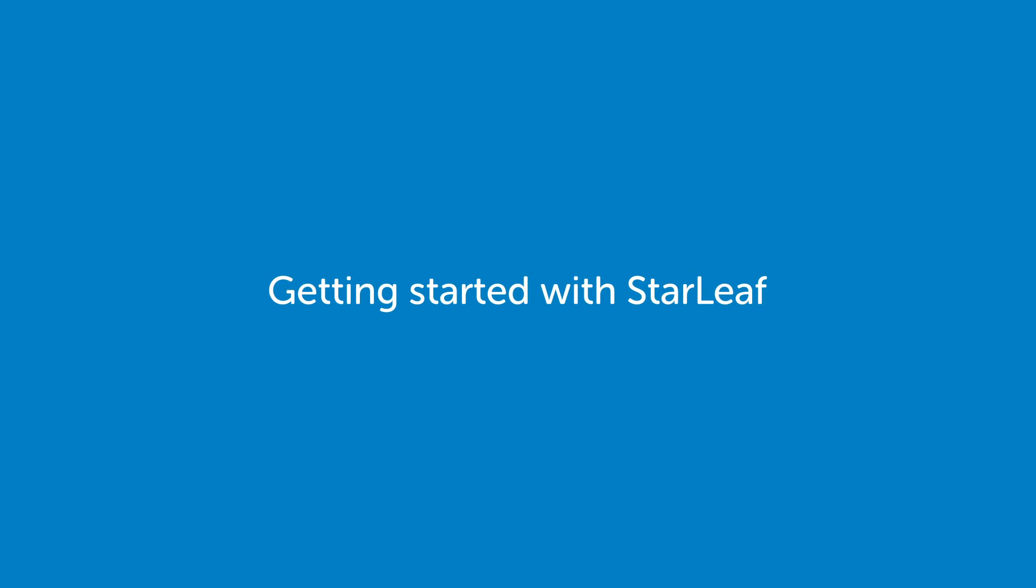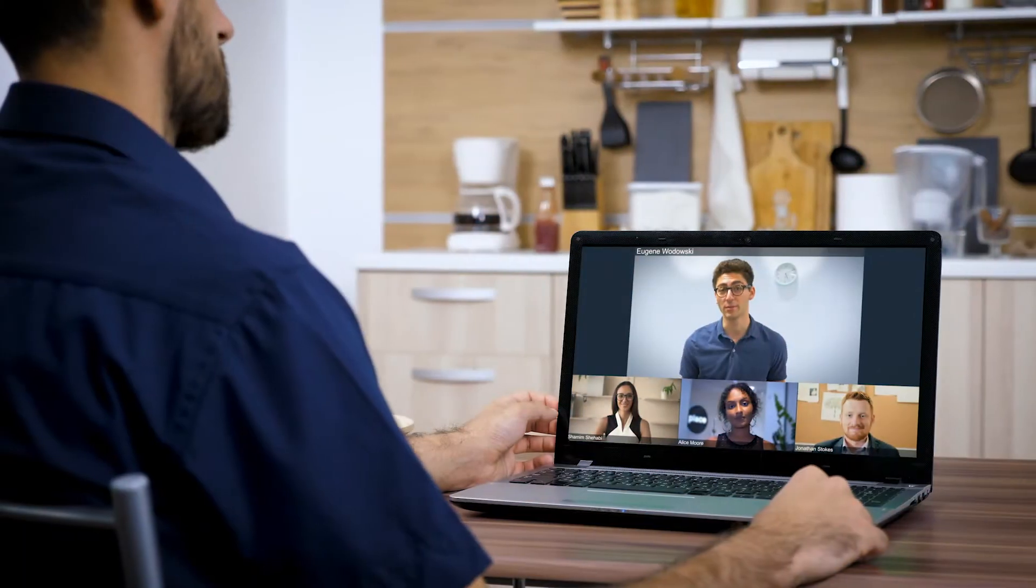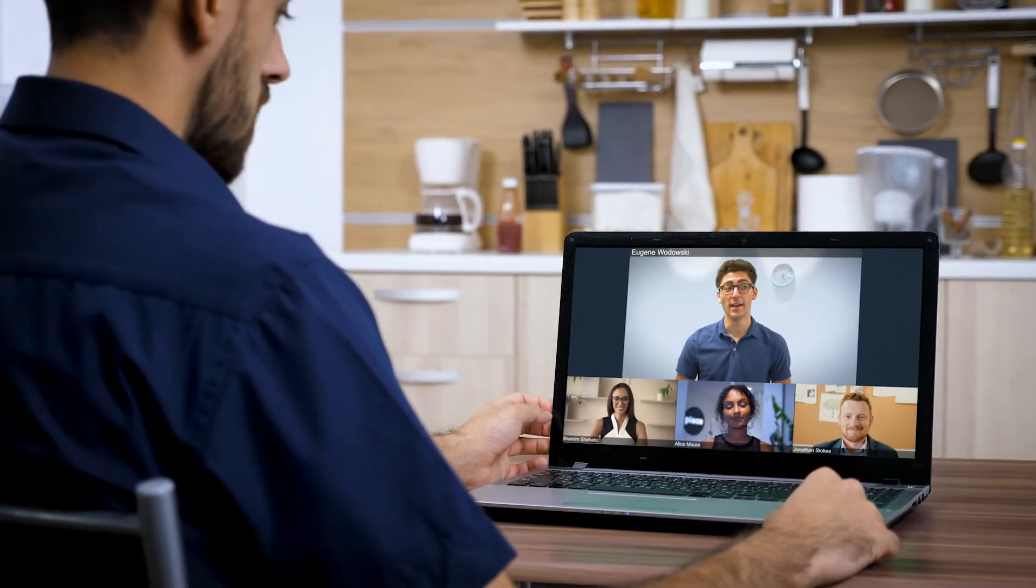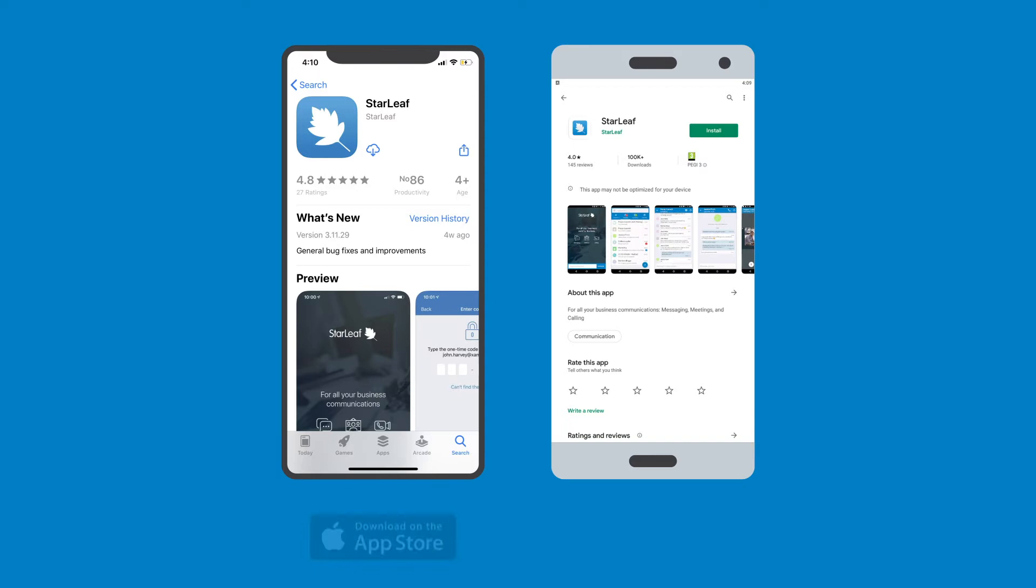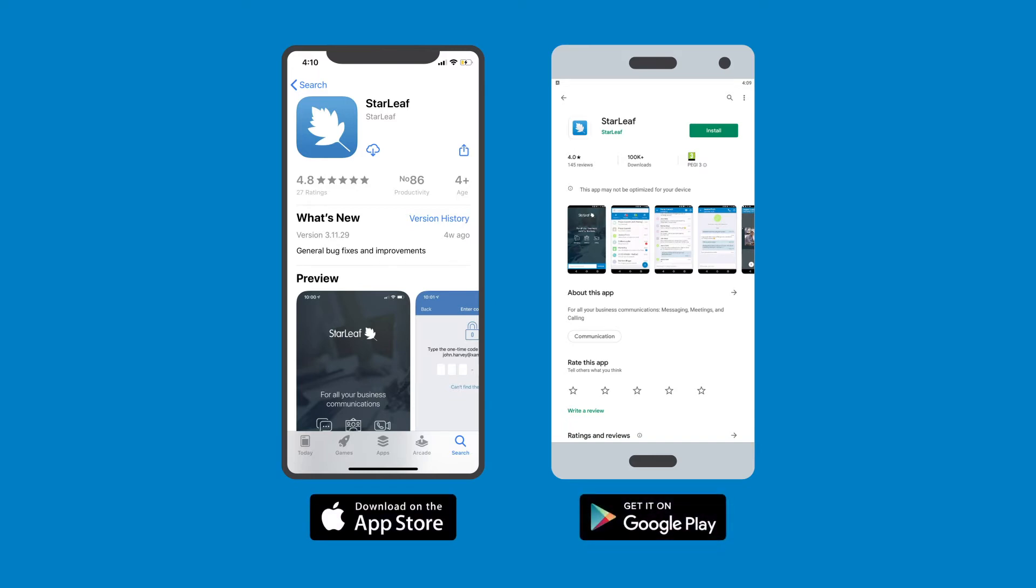Getting started with Starleaf and setting up a meeting is easy. On your mobile devices you'll find Starleaf in the Apple App Store and Google Play Store.